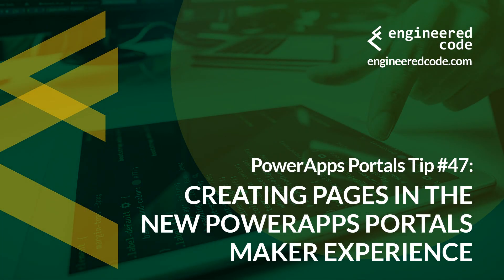Hello everyone and welcome to PowerApps Portals Tips. My name is Nicholas Hadouk and this is tip number 47, Creating pages in the new PowerApps Portals Maker experience.